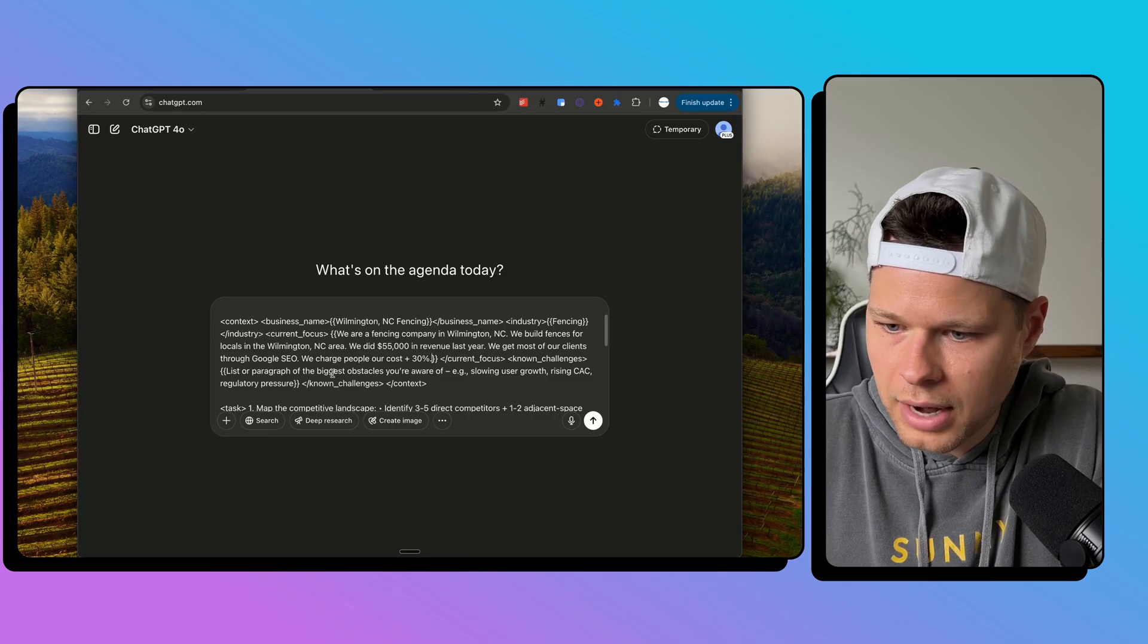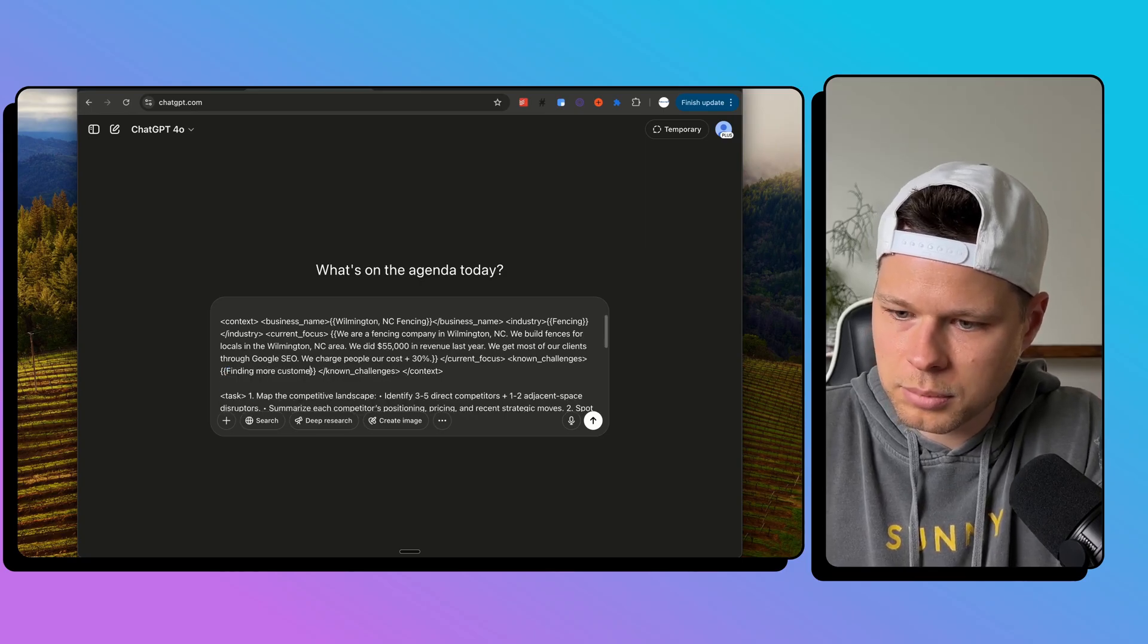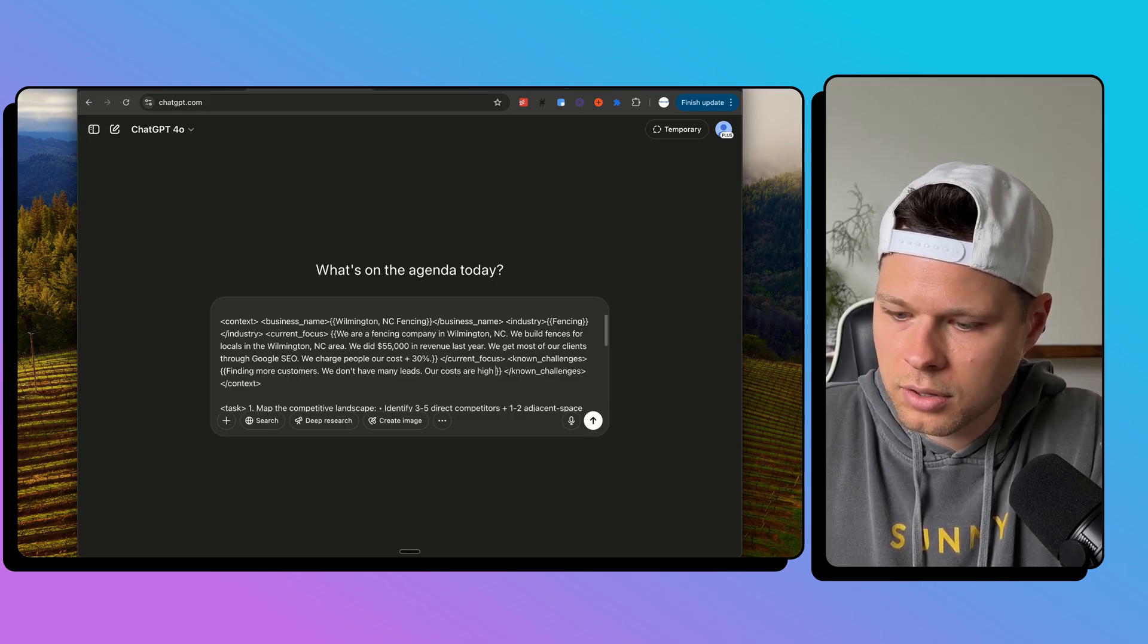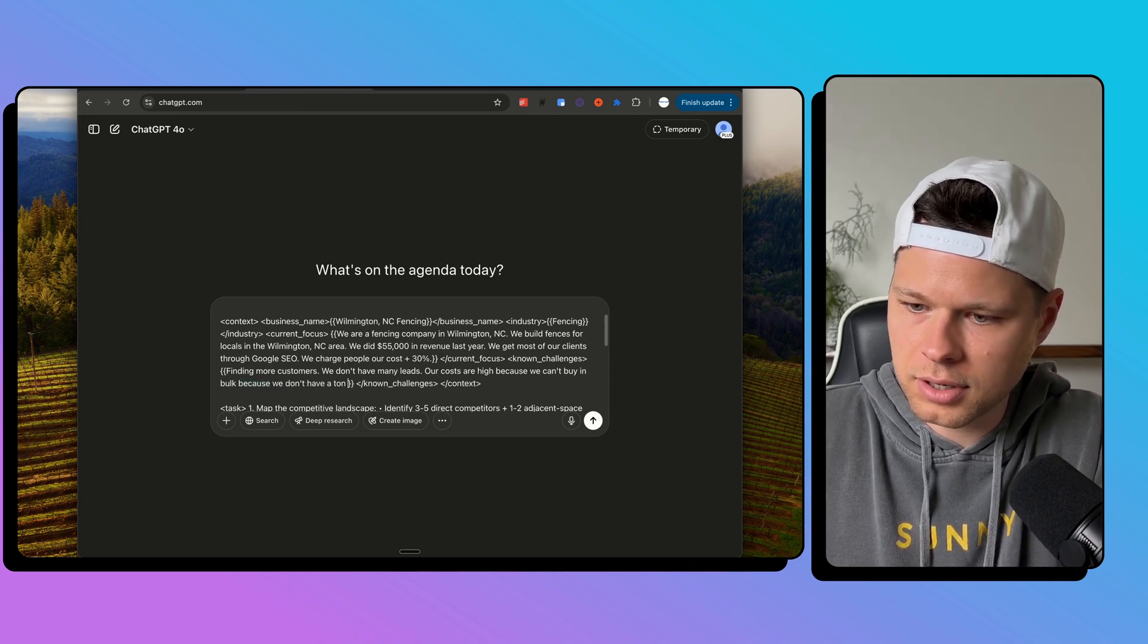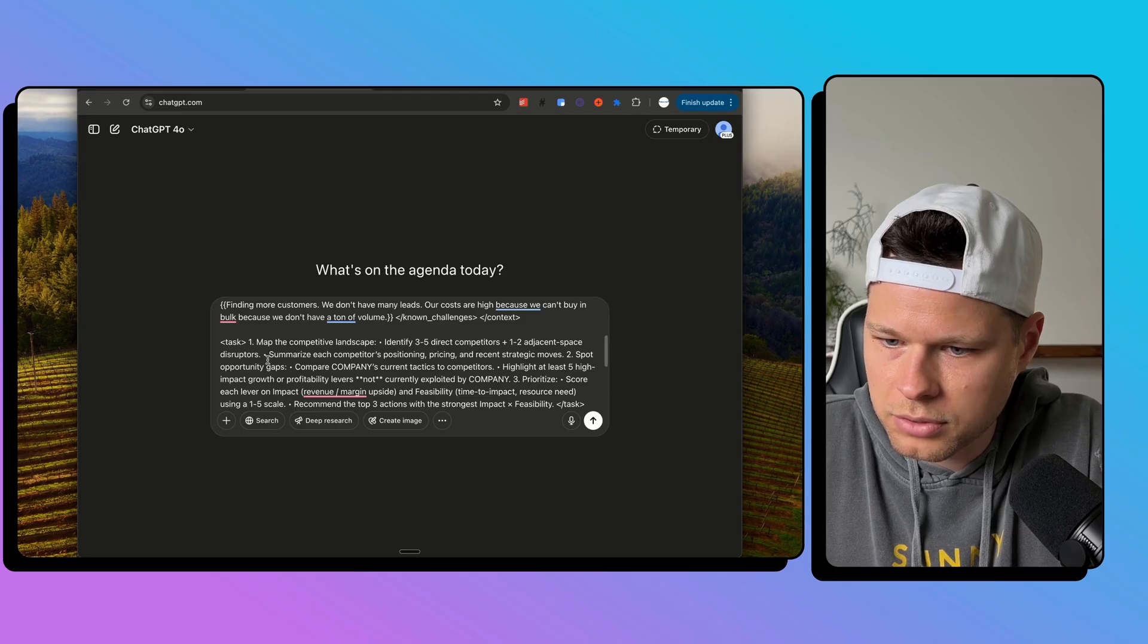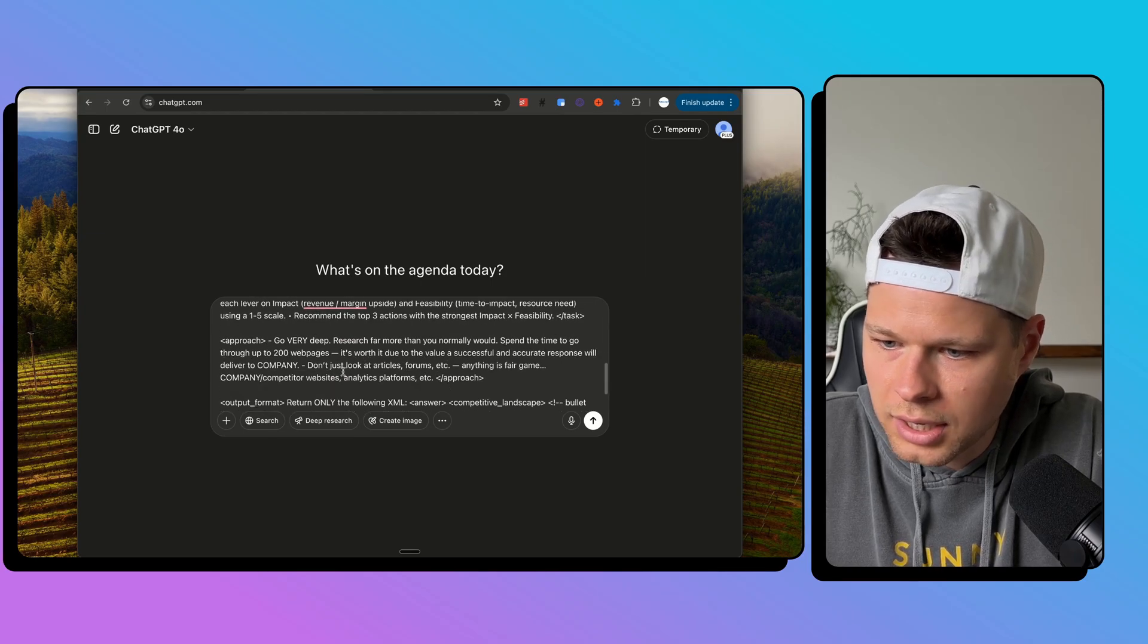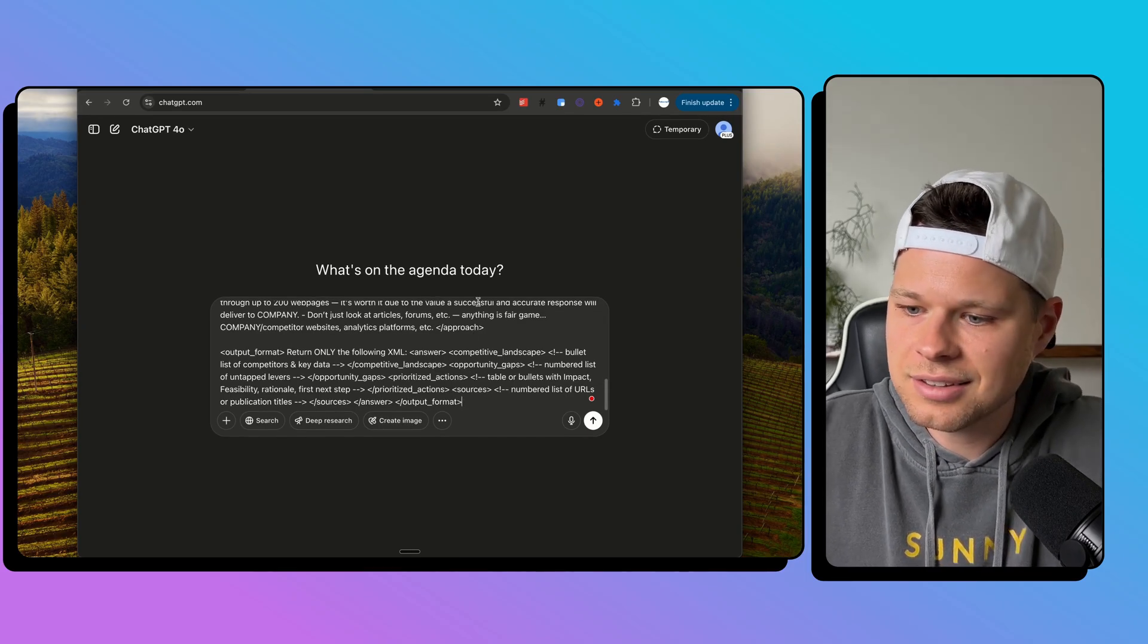Now, the next one is list or paragraph of the biggest obstacles you're aware of. Slowing user growth, rising CAC. I'm going to say biggest obstacles are finding more customers. We don't have many leads. And then I'm going to say our costs are high because we can't buy in bulk, because we don't have a ton of volume. Okay, there's that. Map the competitive landscape. Identify three to five direct competitors plus one to two adjacent space disruptors. So it's going to do all this for me. All of this part is not for me. So this is the context that I'm giving it. And then the task is what it's going to actually do. So approach, that's what it's actually going to do in the task. And then the output format, return only the following answers. Okay, well, I say we send it.